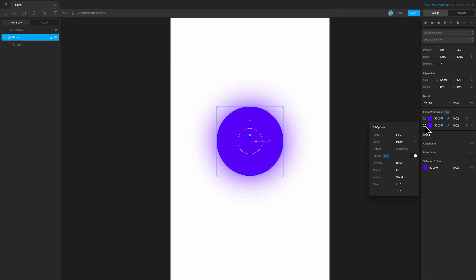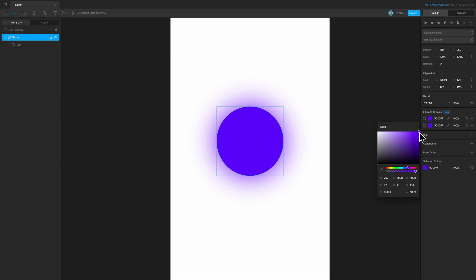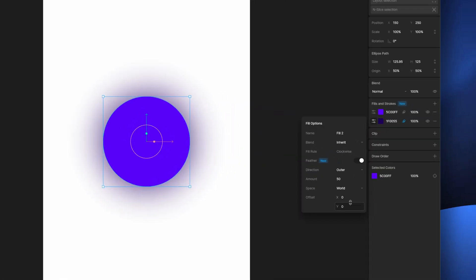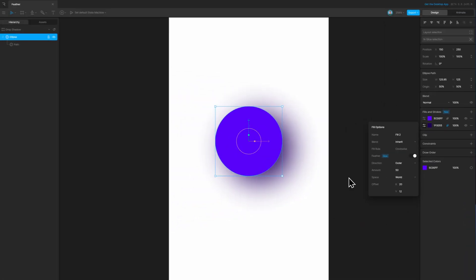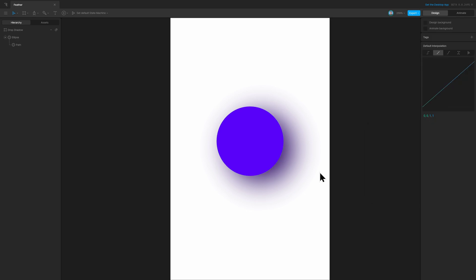Instead of a glow, if we want a drop shadow, we can go ahead and change the color to be darker and then offset it as well. Right now it is in the dead center, but we can offset it using these values in the horizontal and vertical direction to achieve a shadow like this. So you can use the feather effect for glows as well as shadows.